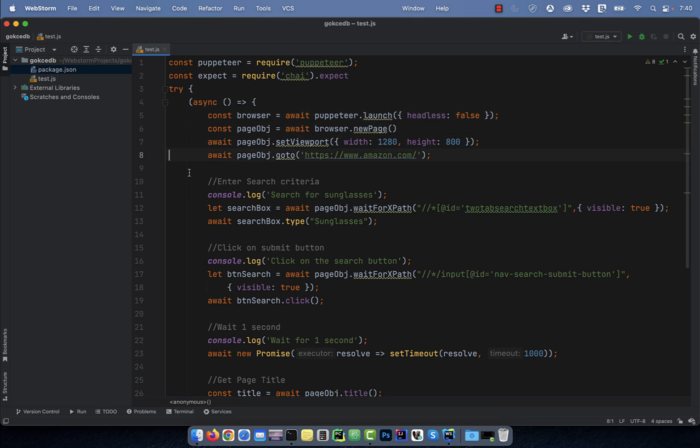On line 8, I'm going to Amazon.com. Line 13, I'm typing the keyword sunglasses in the search text box.